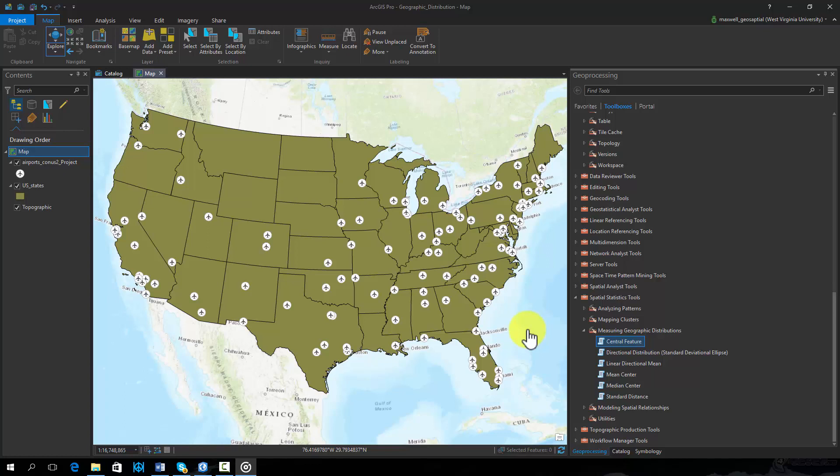We will only use airports that service at least 500,000 passengers a year. Those airports are symbolized here.